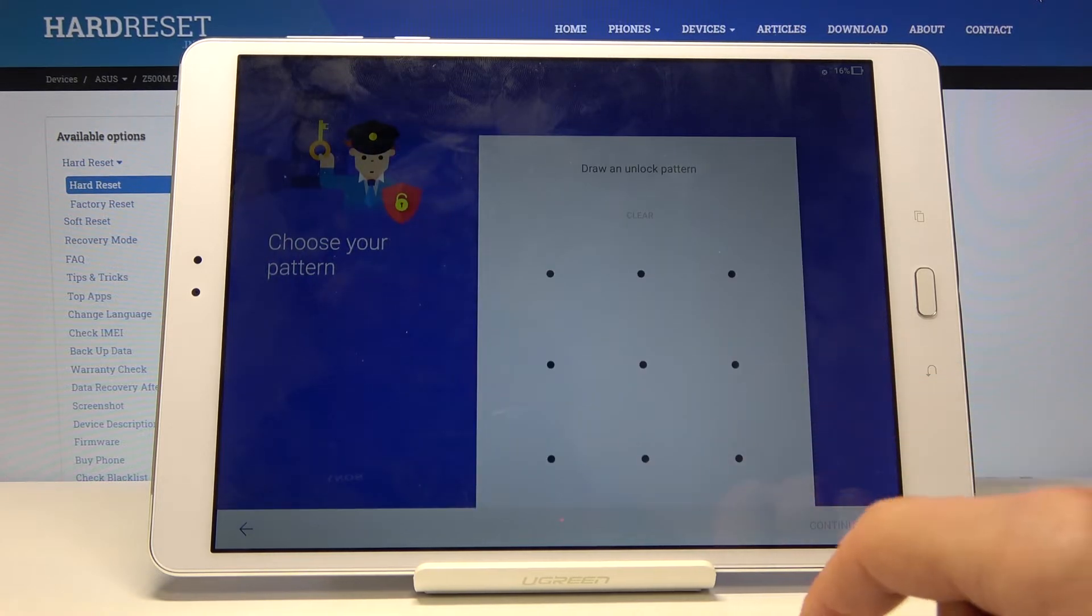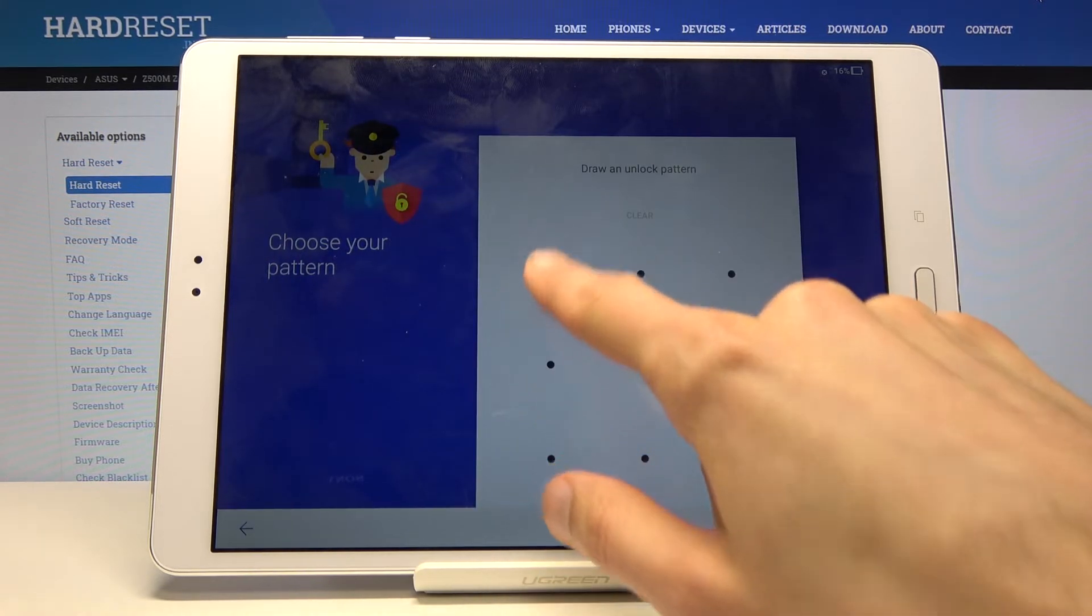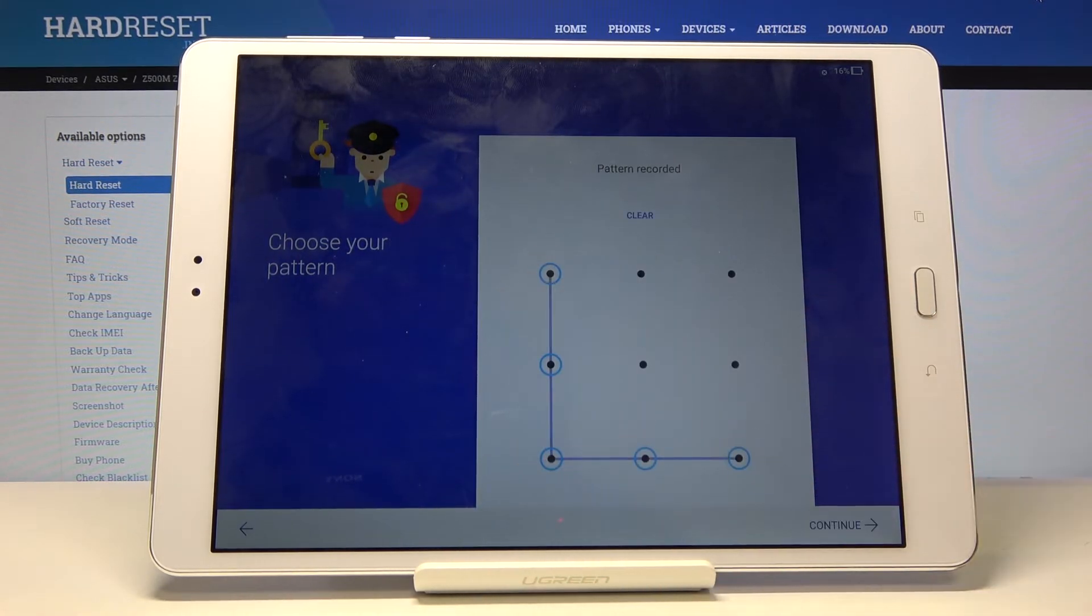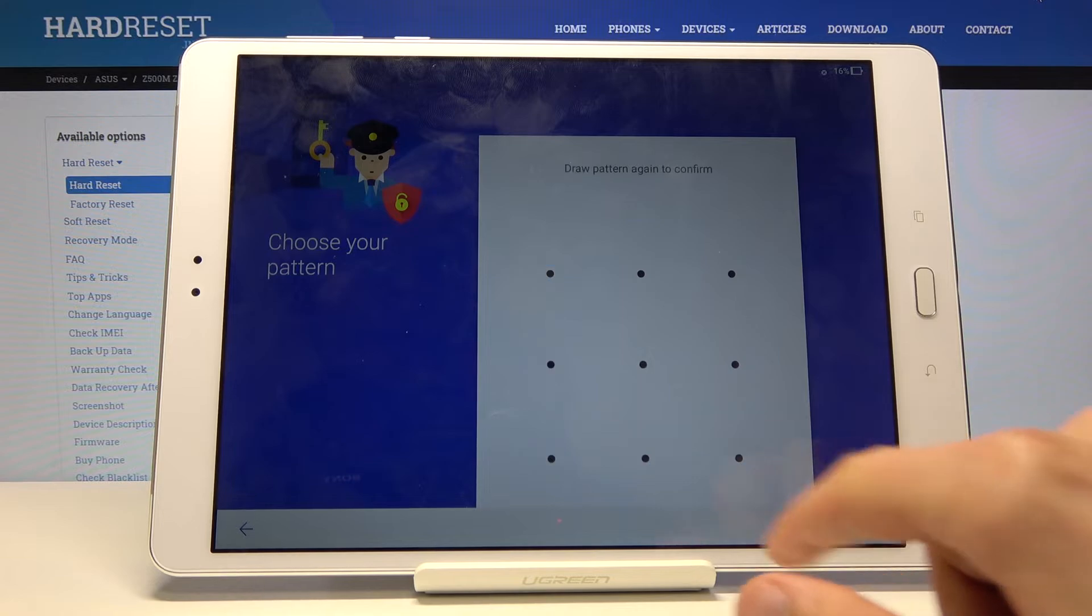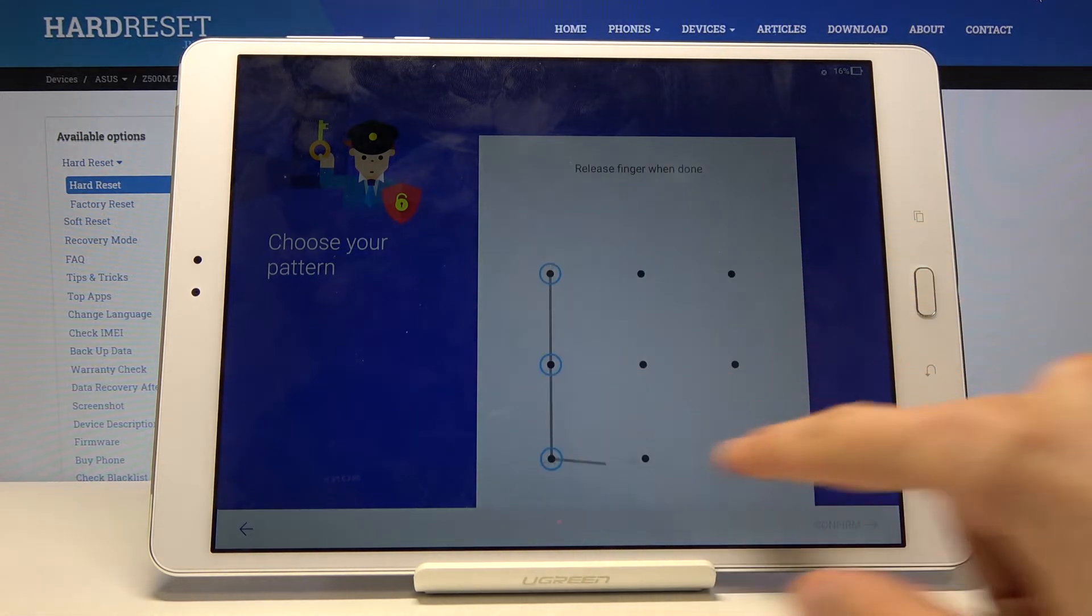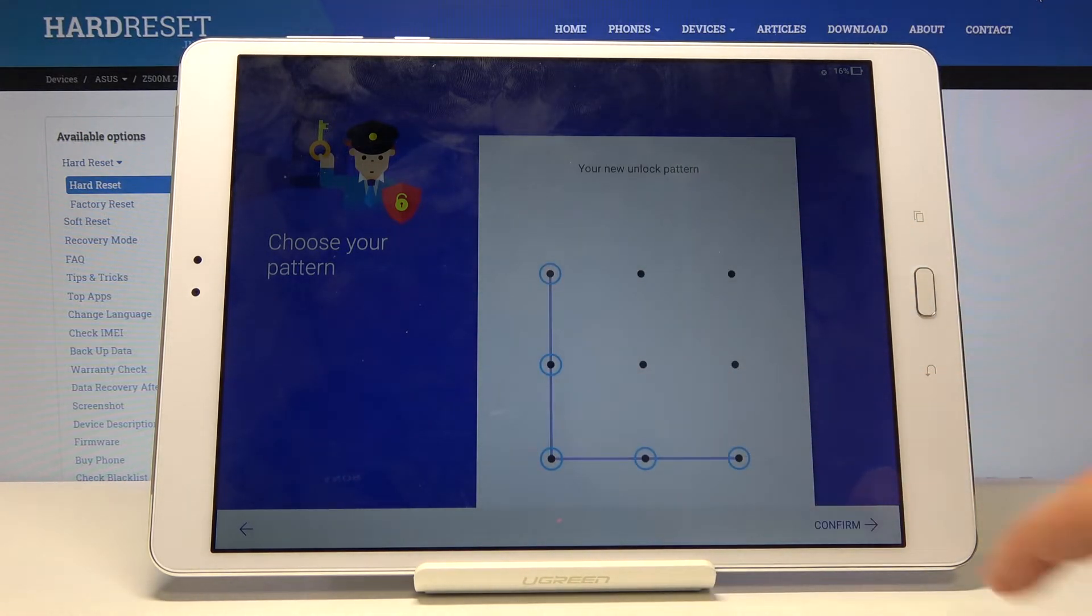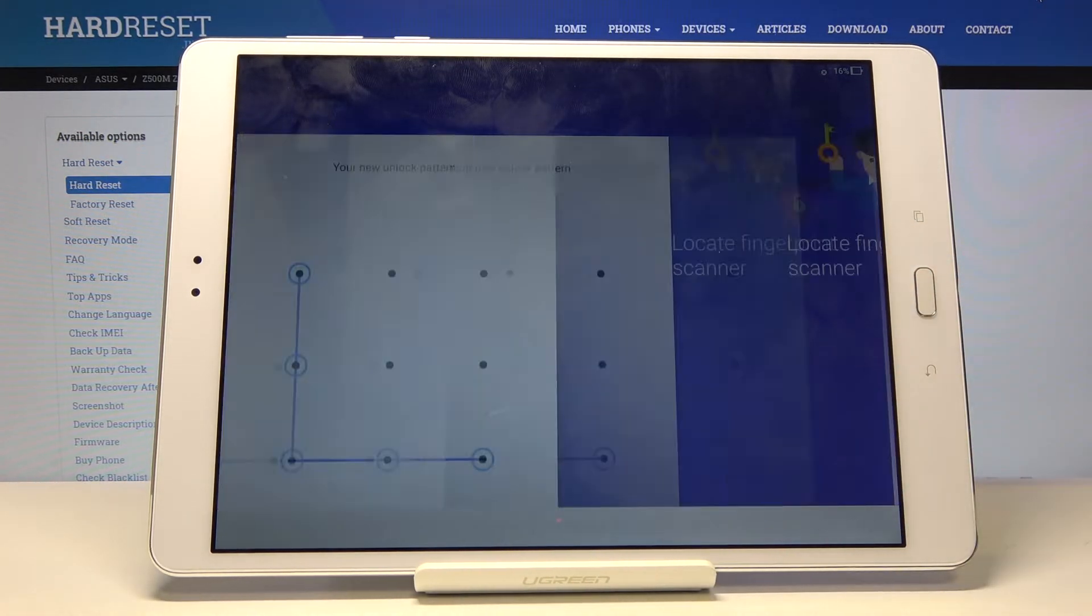And here draw to unlock pattern. So we just draw our pattern then tap and continue. We draw the same pattern once more. Confirm.